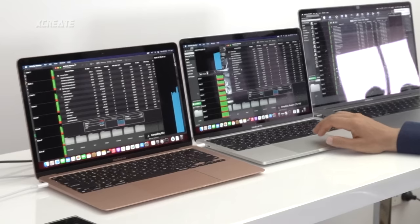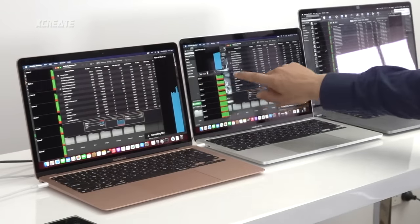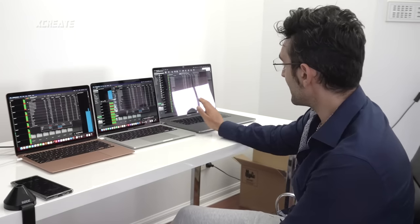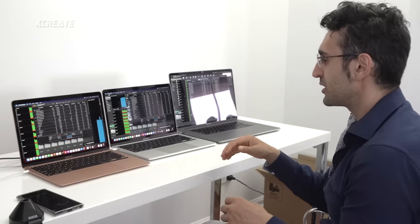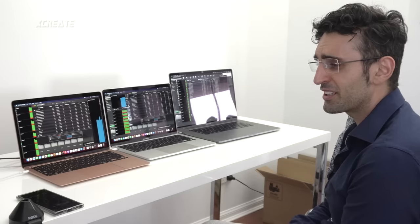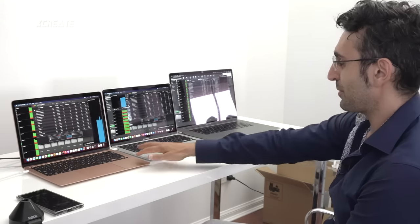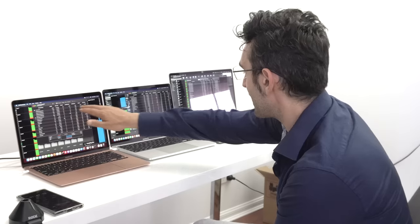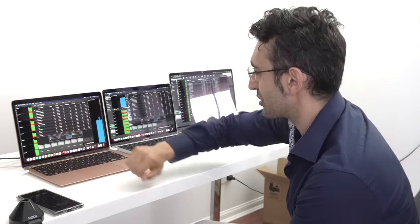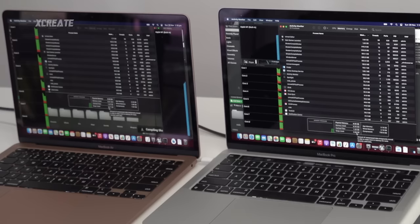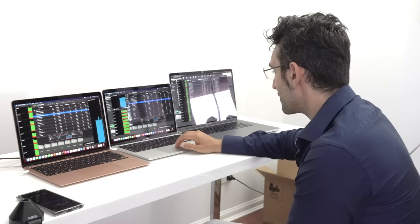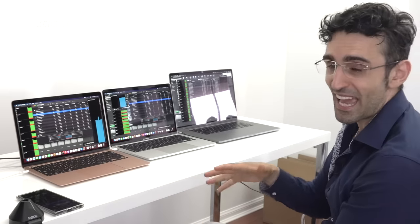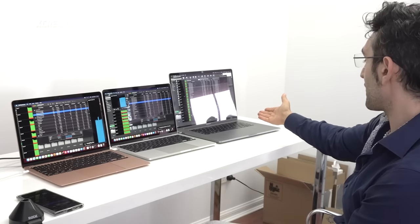Looking at Activity Monitor: the CPU is getting hammered on all processors. On the M1s you get 8 cores and 8 threads; on the Intel you get 16 threads via hyper-threading. The M1 Unreal Editor is getting around 250% CPU usage. There are four shader compiler instances on the Air and Pro, but eight instances on the 16-inch since it sees twice as many cores.